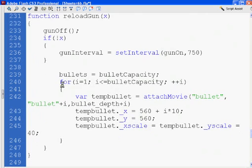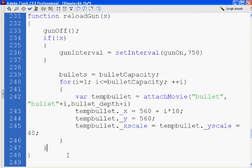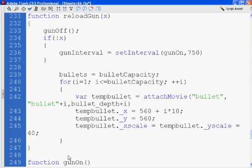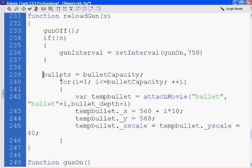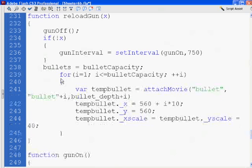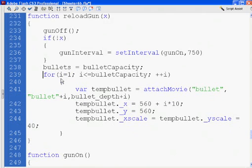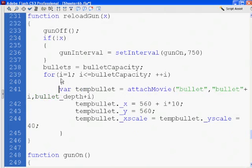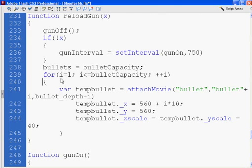I'm going to remove the curly brace right here. Since I removed that one, I need to remove this one. Then I'll slide this over, move that line, and then the for statement, the for loop.